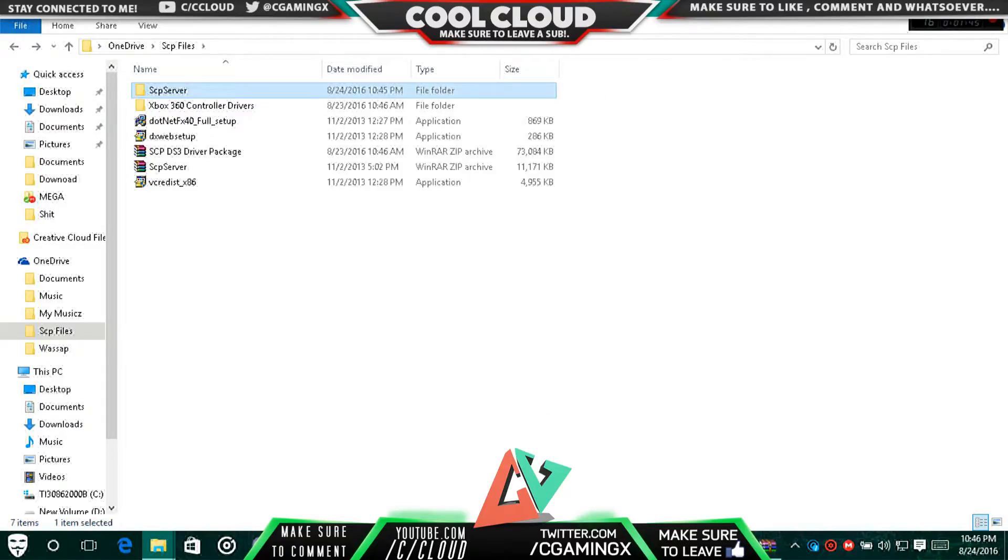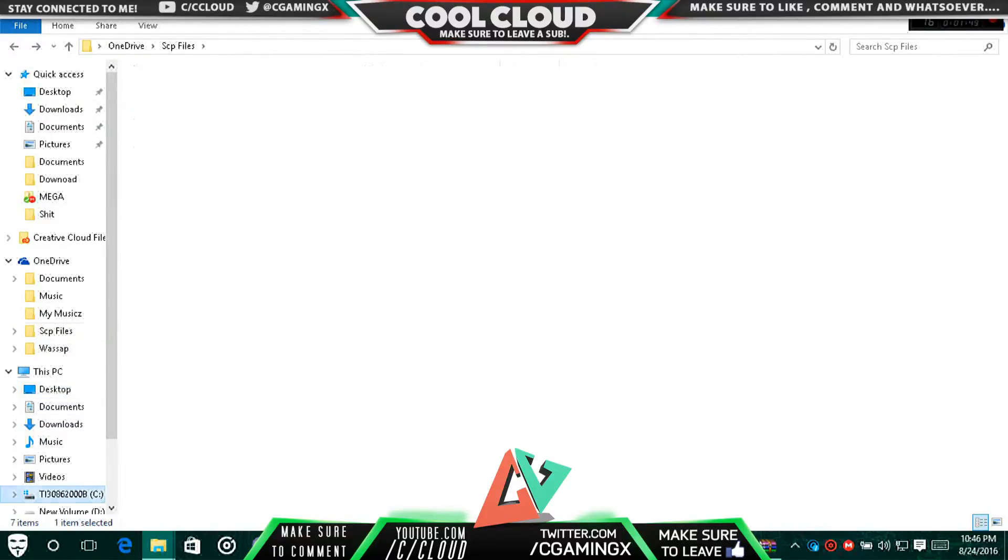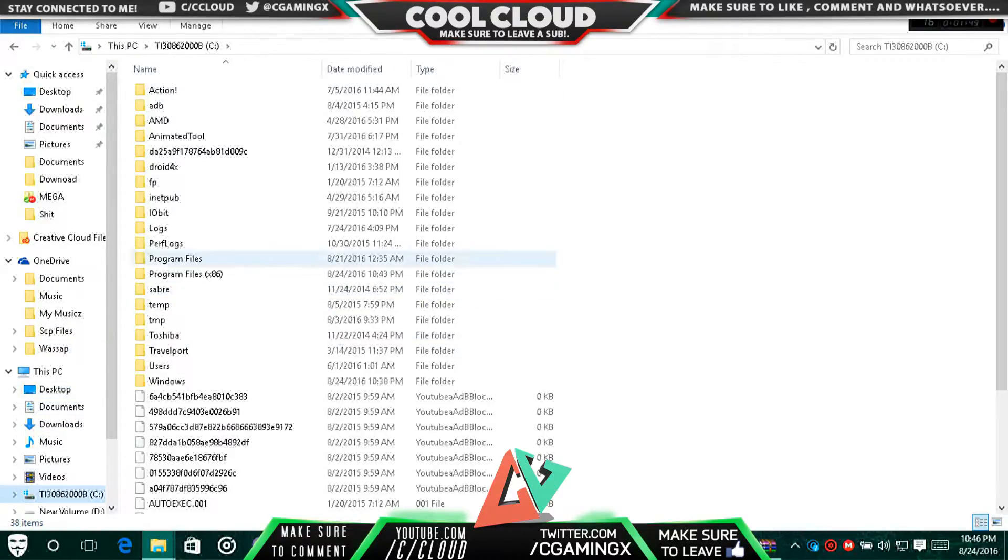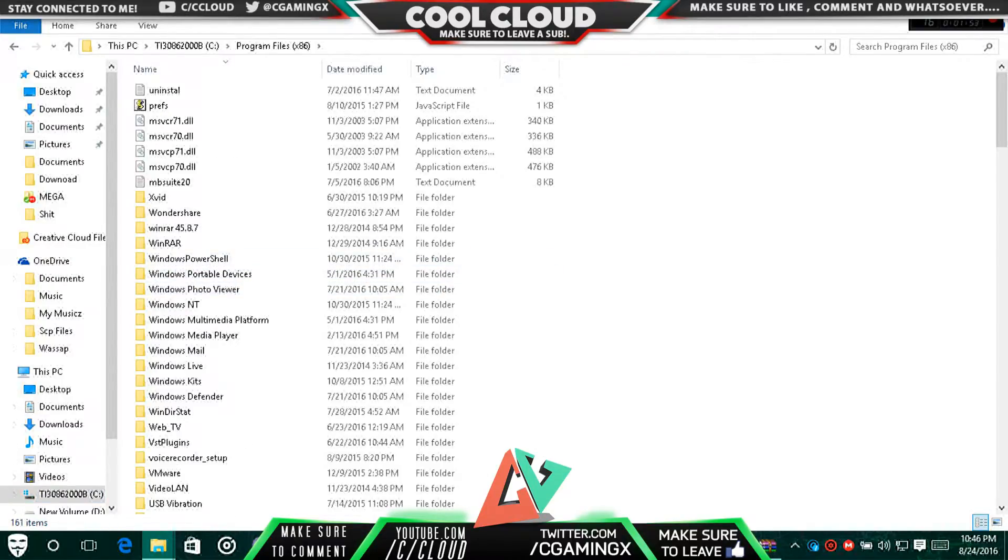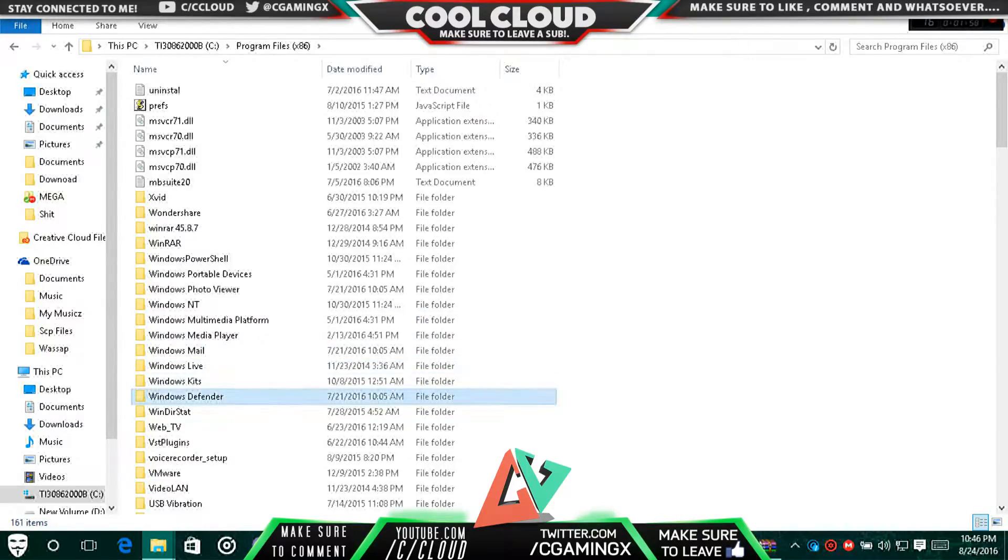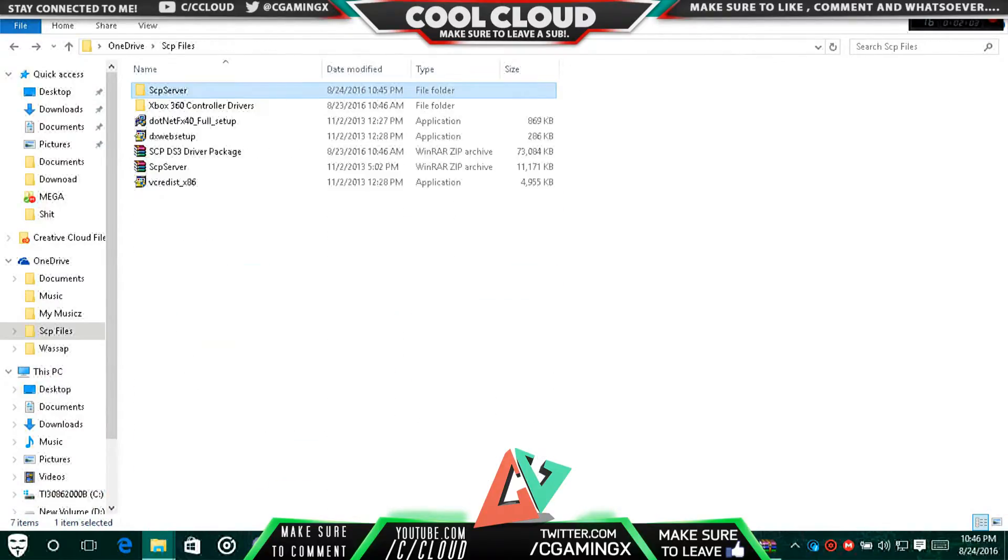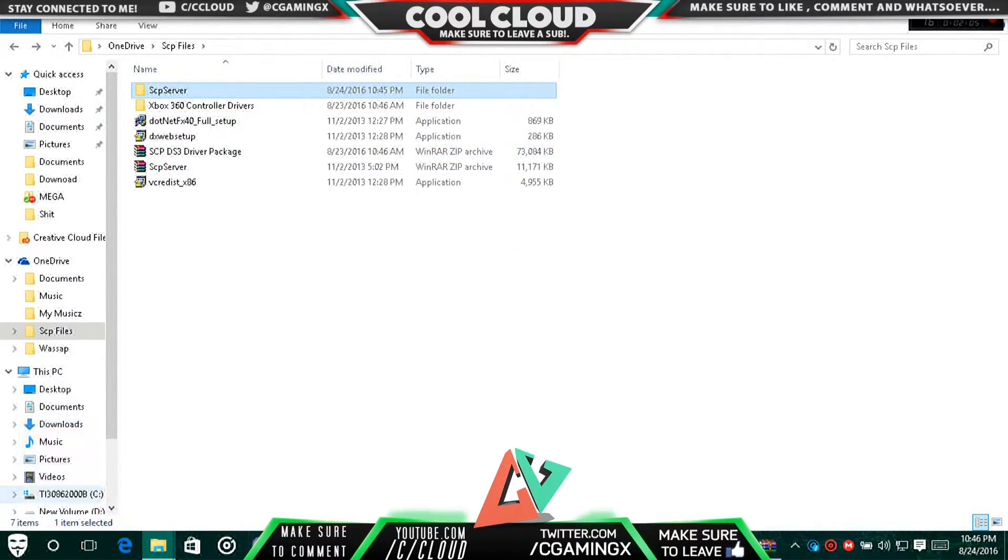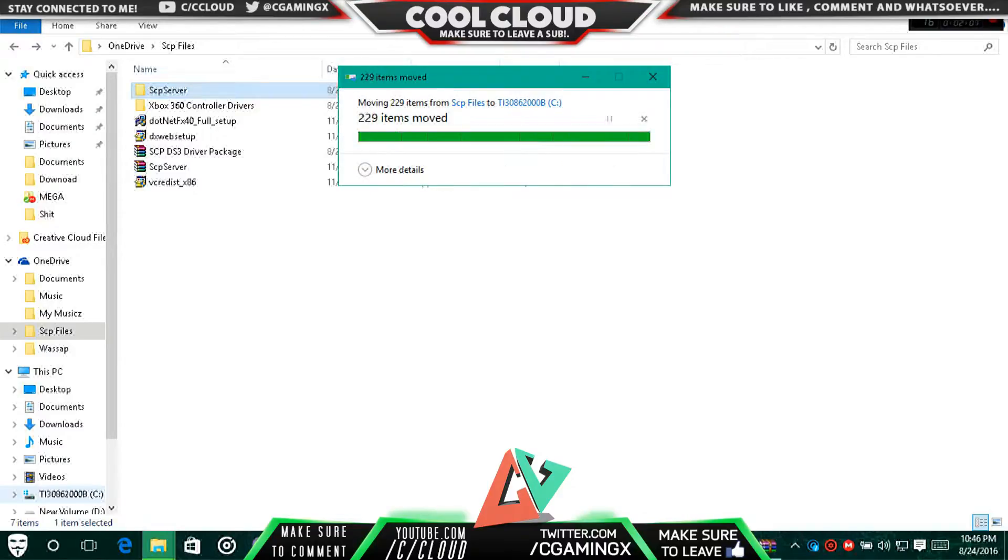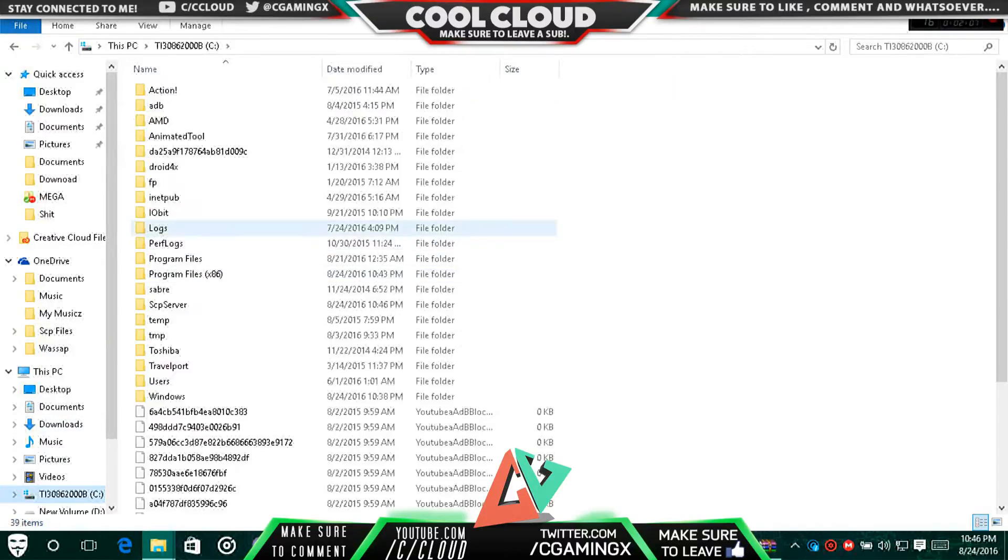Then Ctrl+C, go to your main directory, and then go to any of these. I'll go over here and then Ctrl+V to paste it real quick. Or you can just hold it and drag it in if you want.